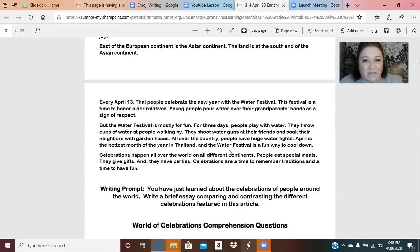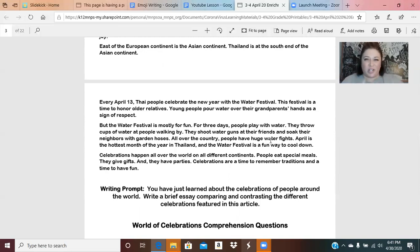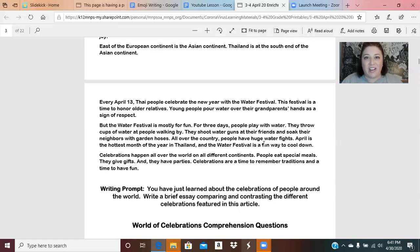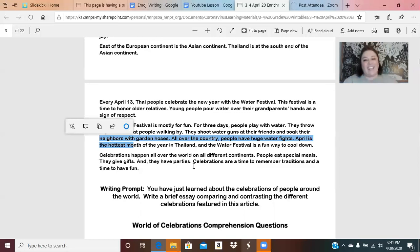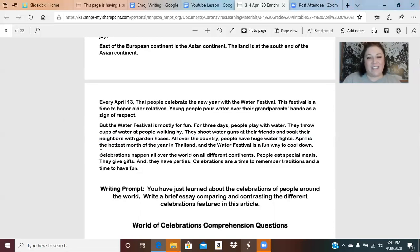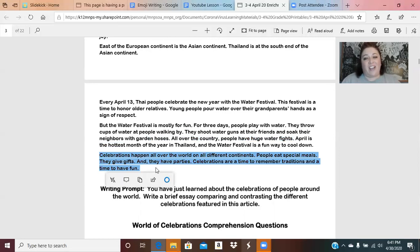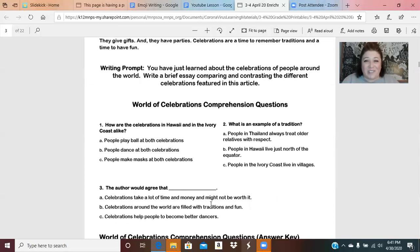The last celebration you read about was the Water Festival, which sounded really fun — it's all about playing with water. Knowing that it's almost warm enough to go outside and throw water balloons and go swimming, this one really stuck out, especially because they can shoot water guns at their friends and soak their neighbors with garden hoses. The very last paragraph of the article reminded you that there are different celebrations all over the world.